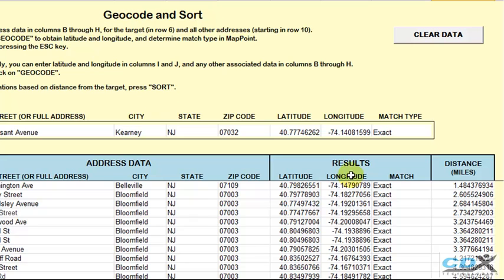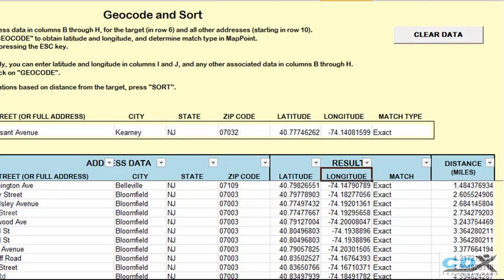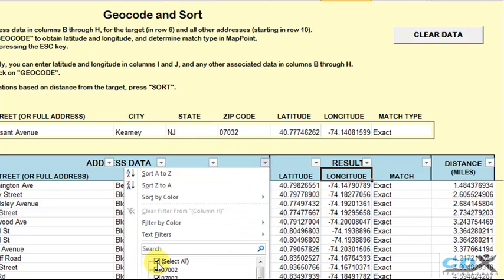From here you can go to the Data tab, click on Filter, and use Excel's Auto Filter feature to do things like only show customers within a particular zip code, for example.